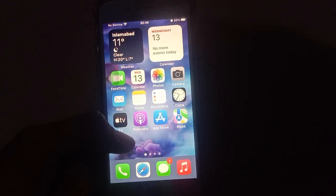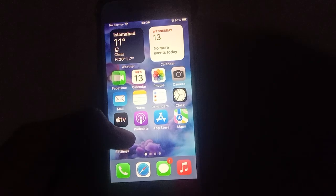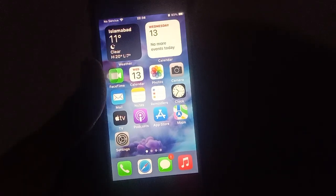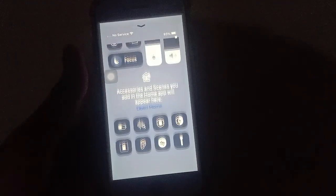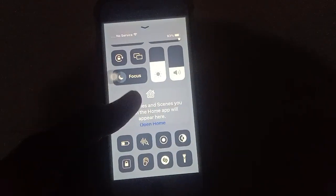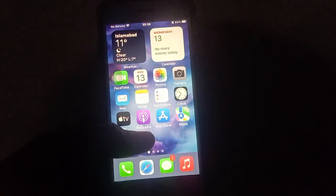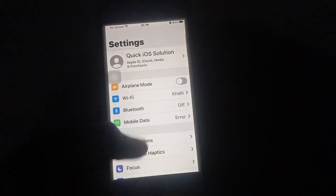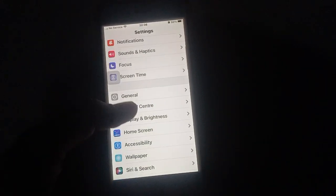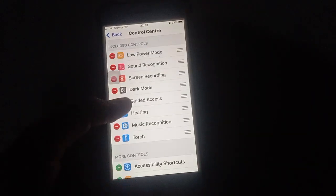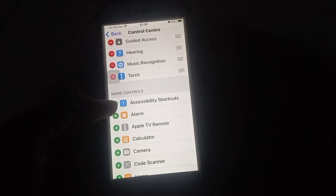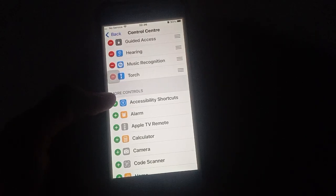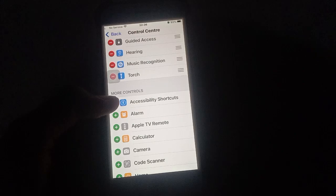So first of all, how to fix and change the Control Center on iPhone. I have opened my iPhone and gone to Control Center settings. You open Settings and then go to Control Center, where you will see more controls available.